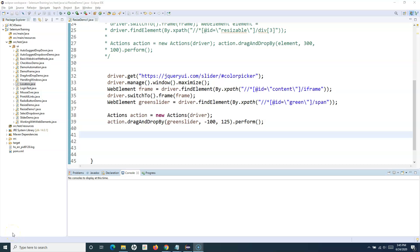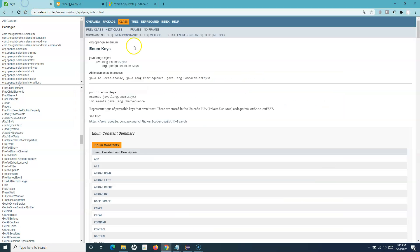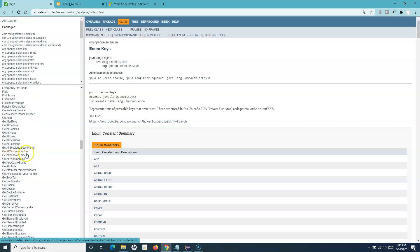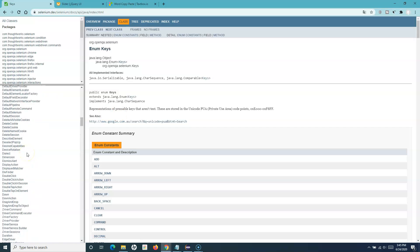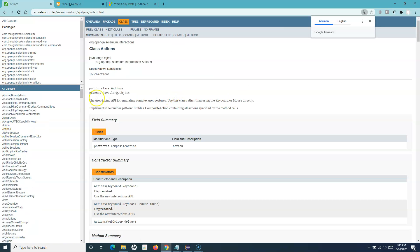Hello everyone, welcome to the Selenium WebDriver tutorial. In this tutorial we are going to learn how you can handle right-click using the Actions class, and we'll also see which methods you'll use to do right and left click in Selenium WebDriver. Let's go to the Actions API and open the Actions class details and walk through some of the methods.